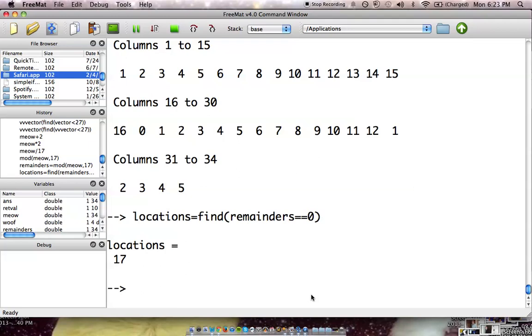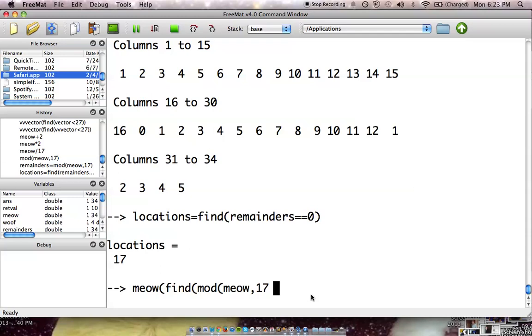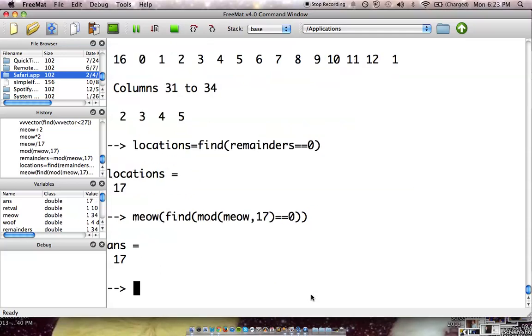And we can actually shorten this all out. We can all put this into one line. So, let's go with meow of find, and then we're going to use mod. And then let's go with meow, 17, all numbers equal to zero. And same thing. That's just all plugged into one line.